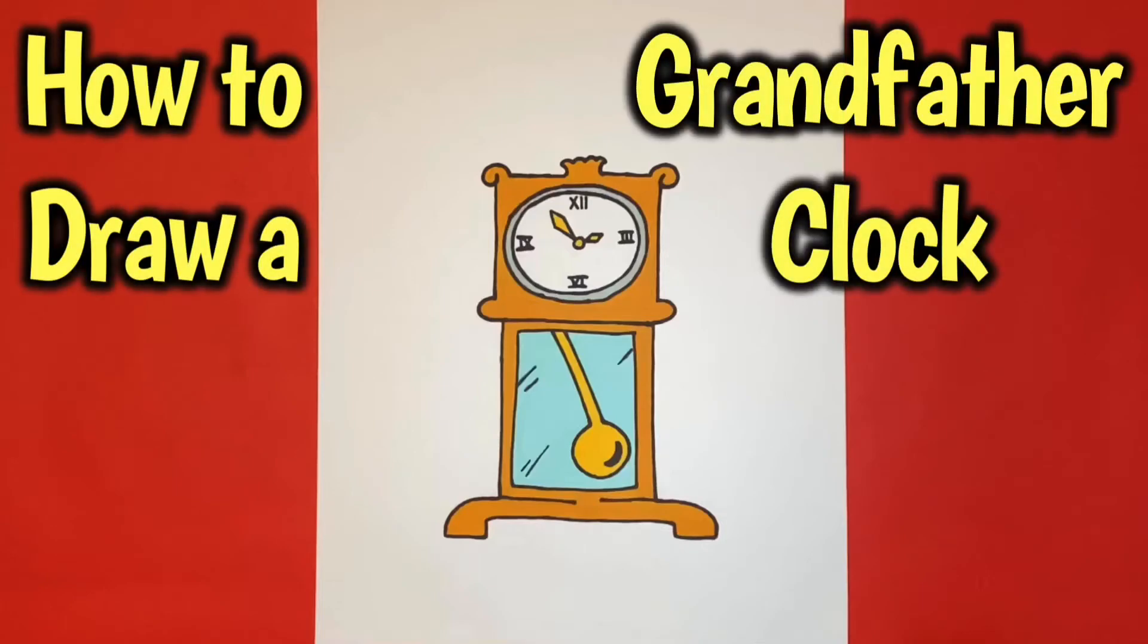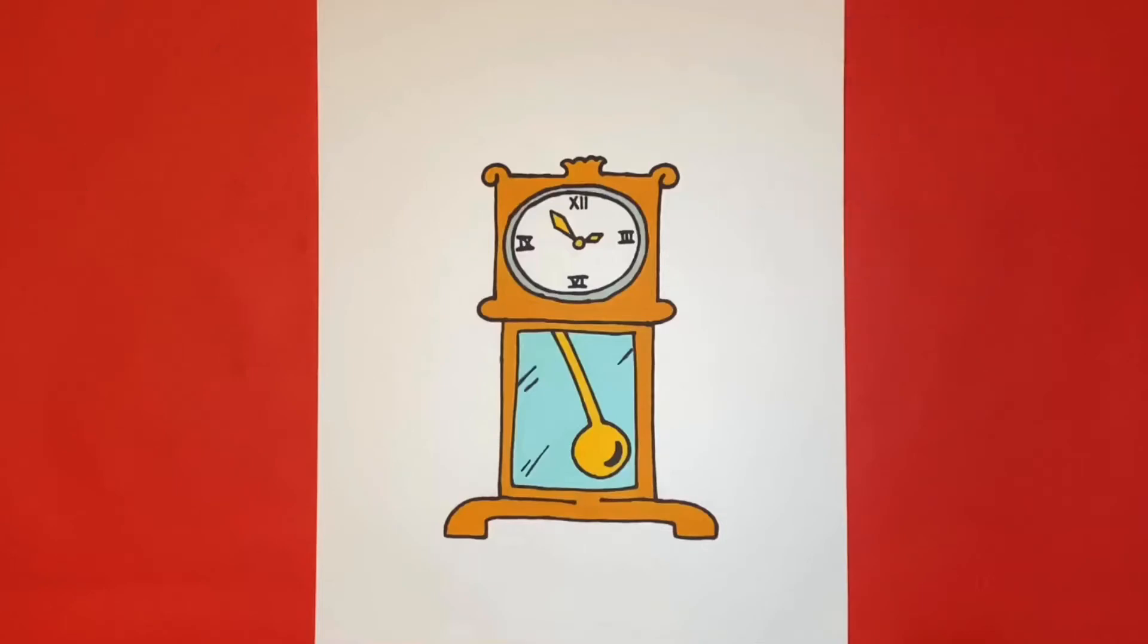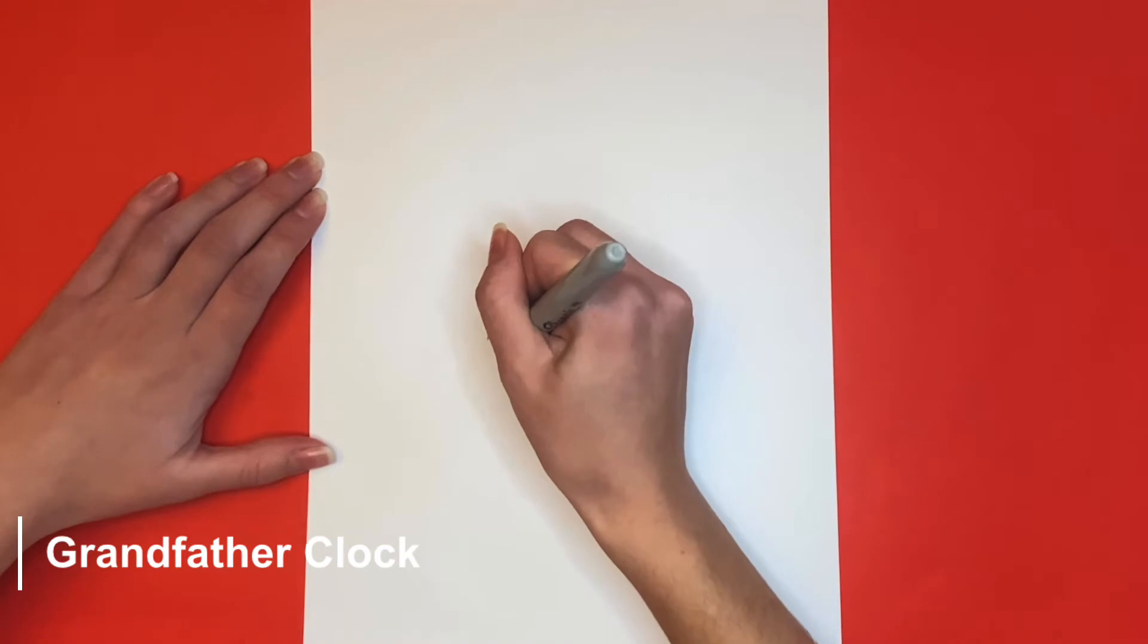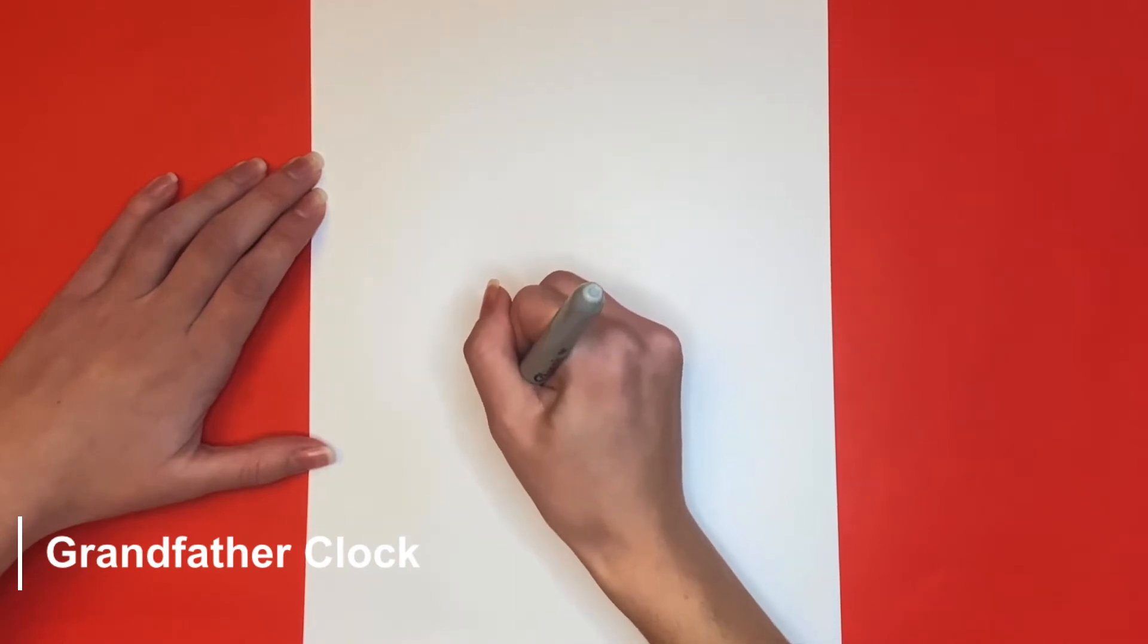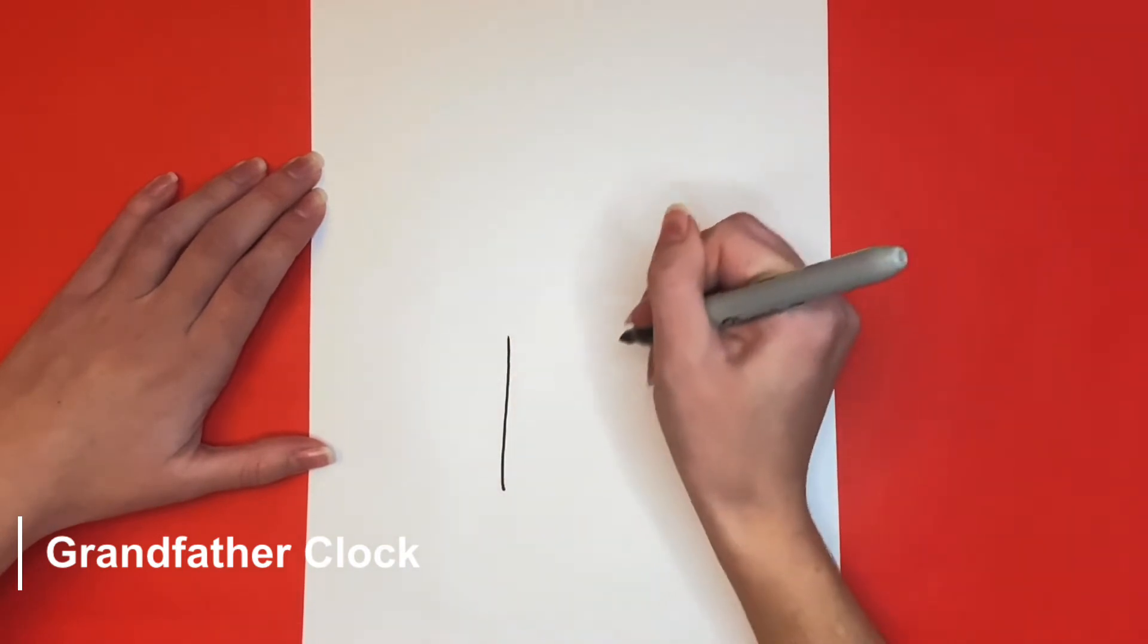How to draw a grandfather clock. We're going to start off by drawing a rectangle near the bottom of our page.